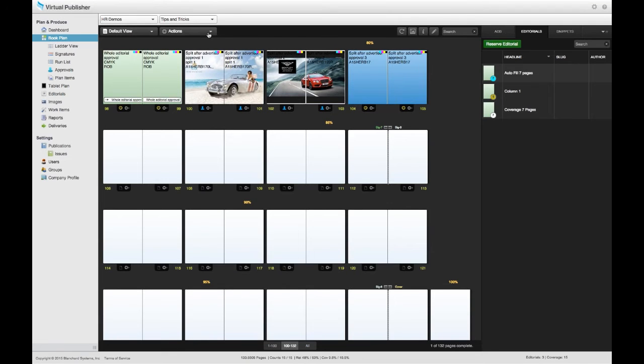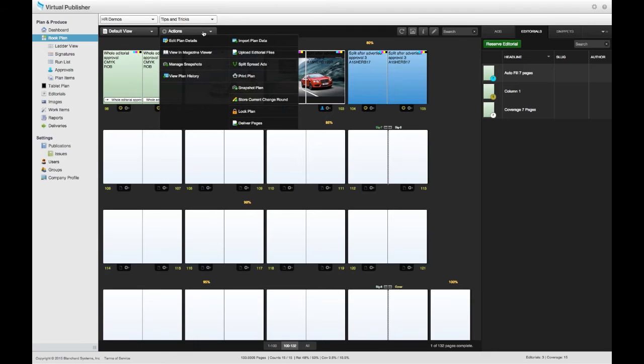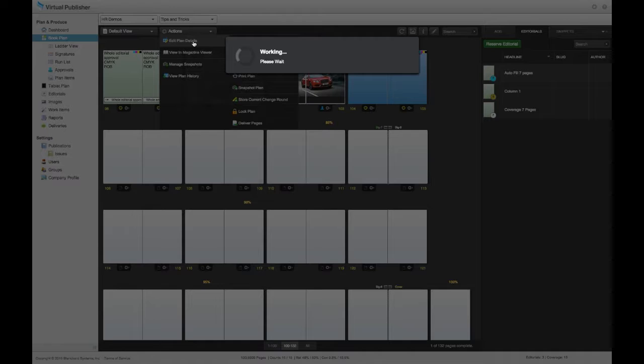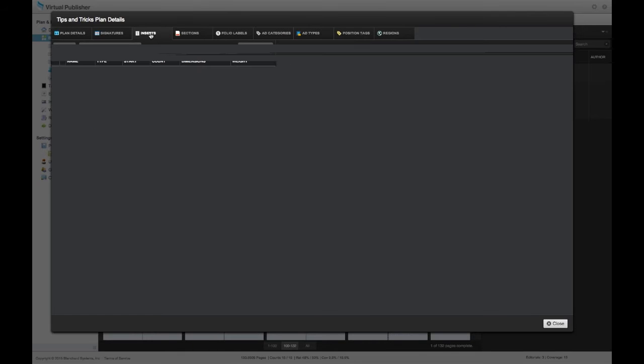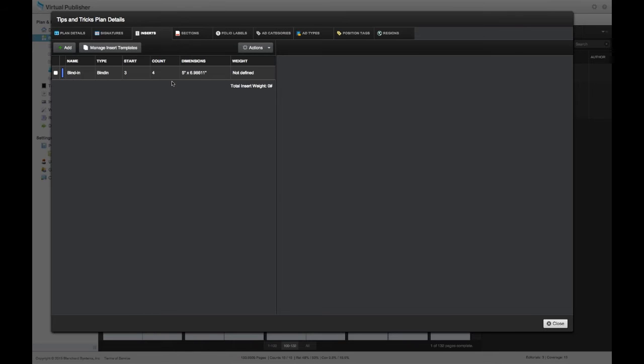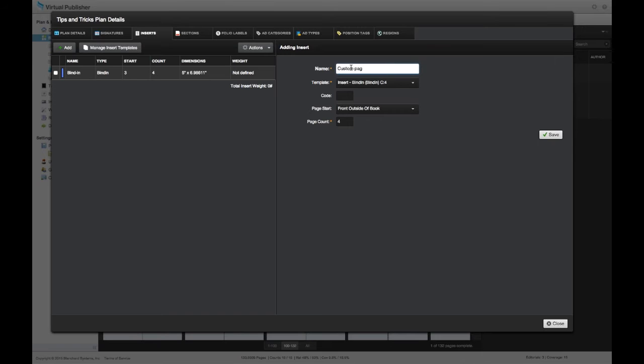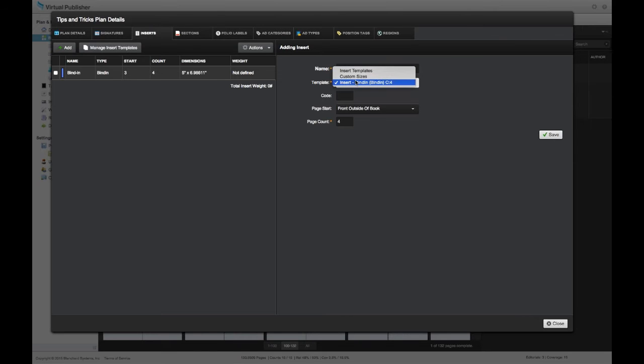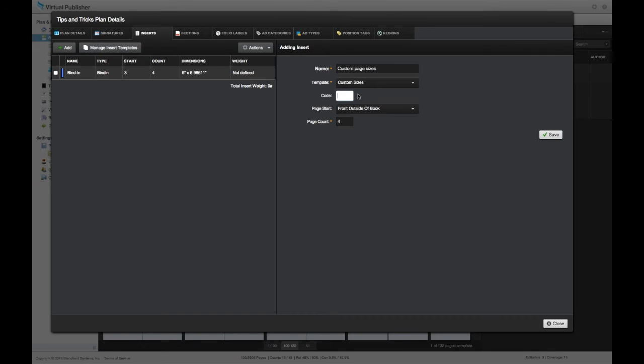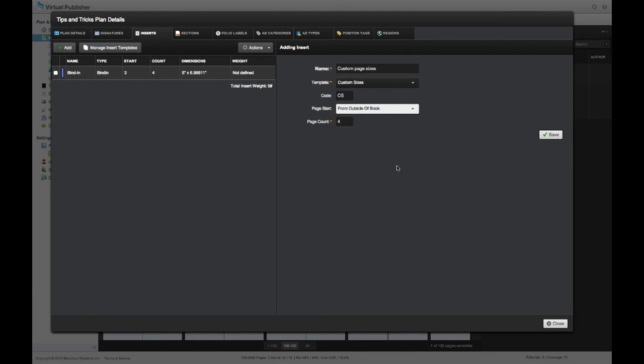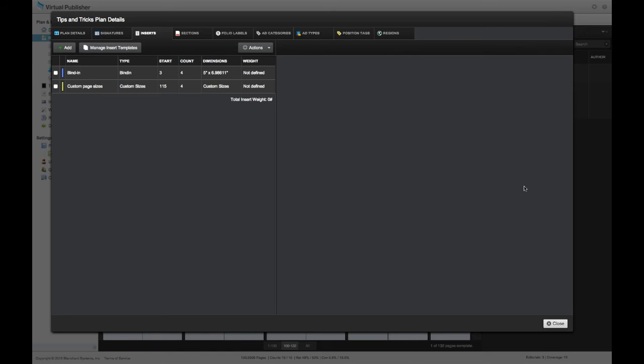Let's talk about the custom sized inserts. So our custom page size inserts, I should say. So this is configured from our normal inserts interface. Let's go to the inserts tab and our plan details. And we can go directly to the add button here and give it a name. And the nice thing is we don't have to have any sort of template for this because it is custom sized pages. We can just give it a code, tell it where we want to position it, I'll throw it towards the end of the book. And let's make it a four page count. Hit save.